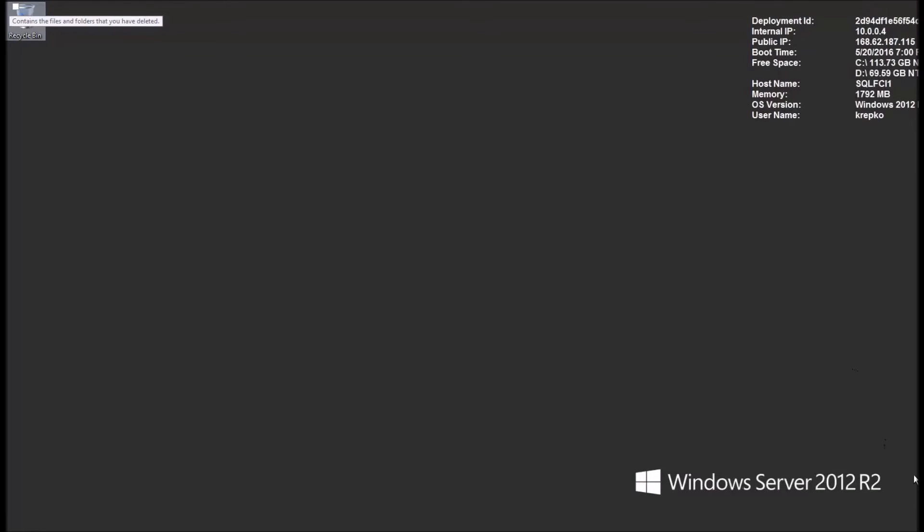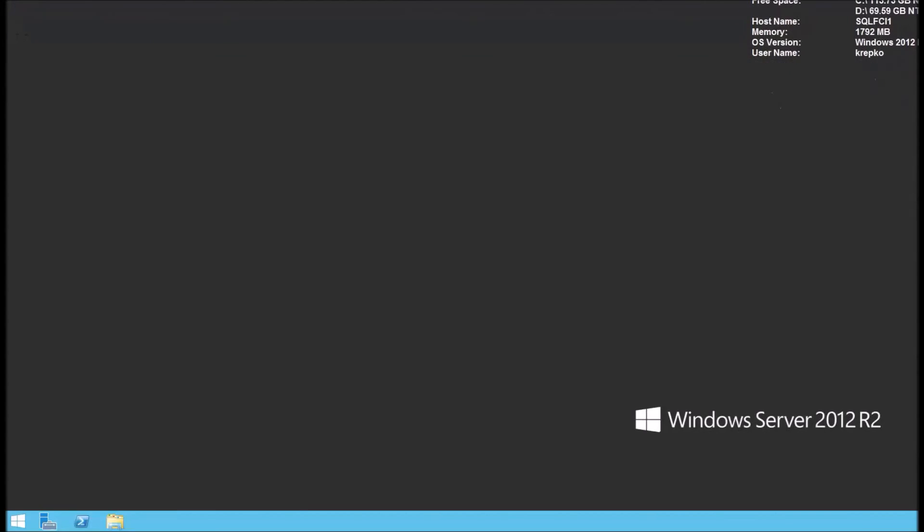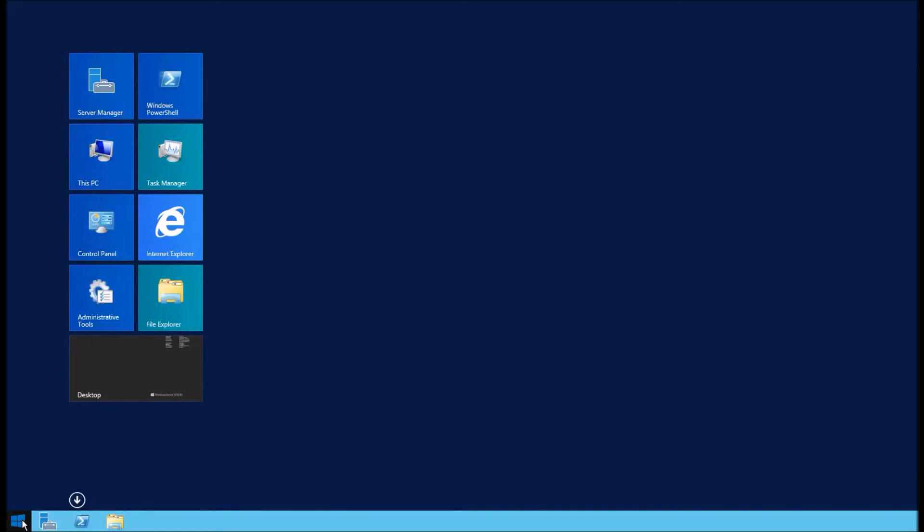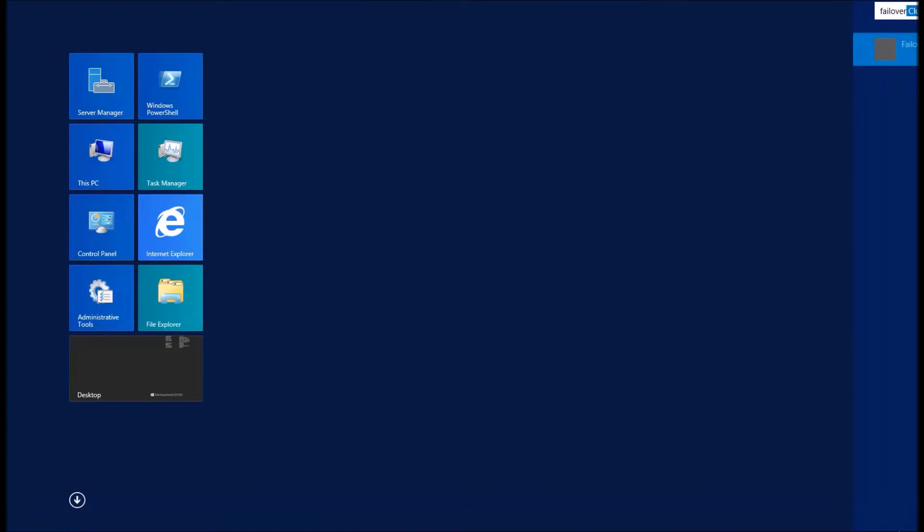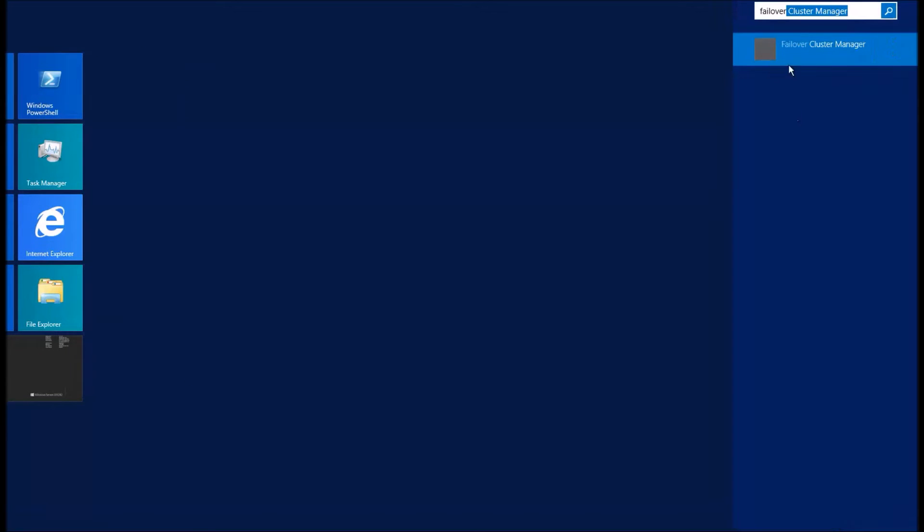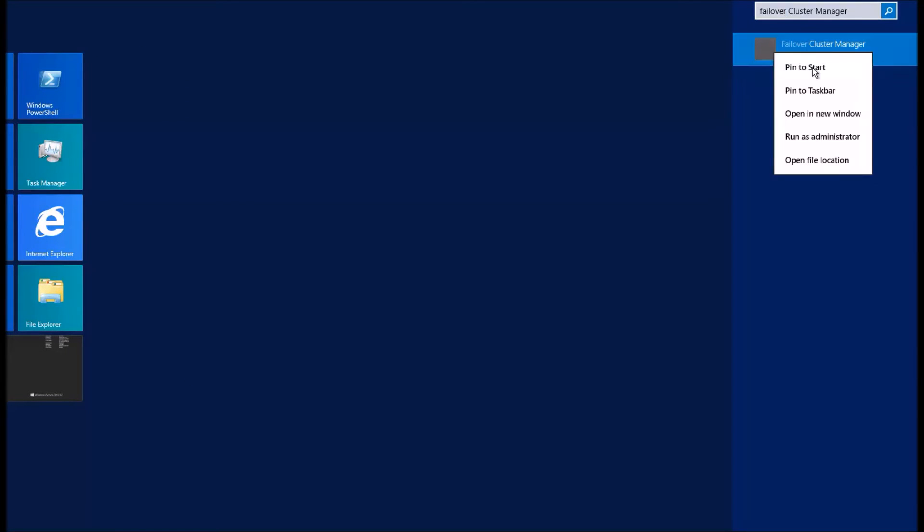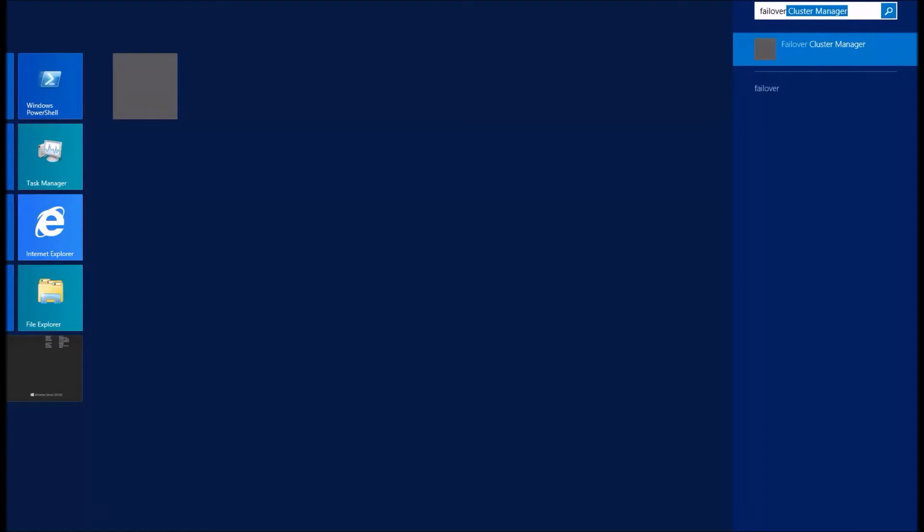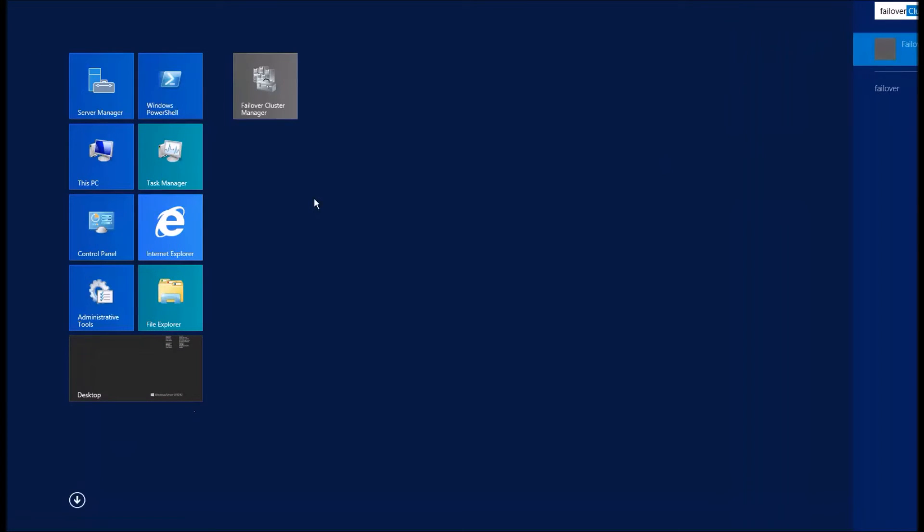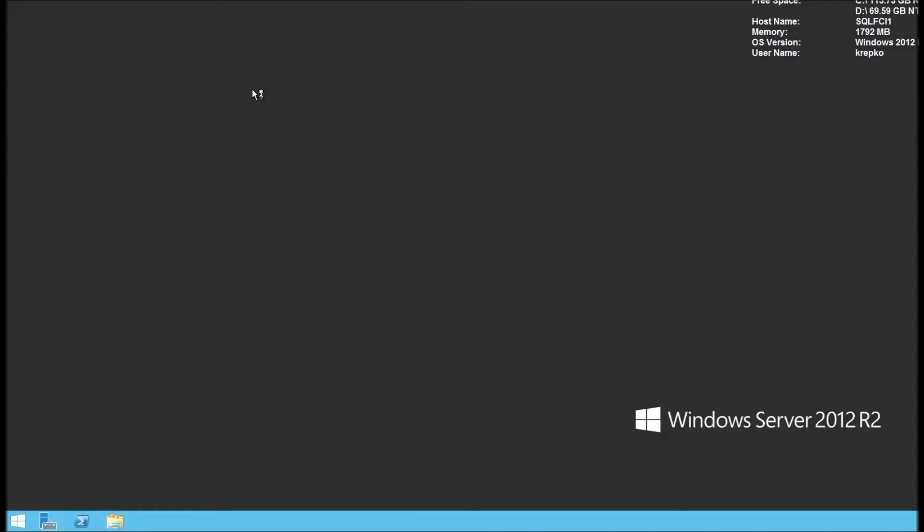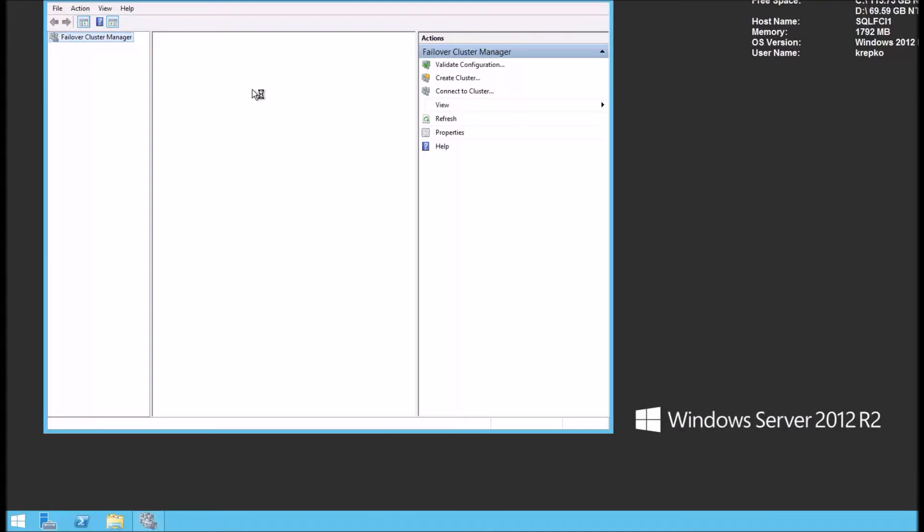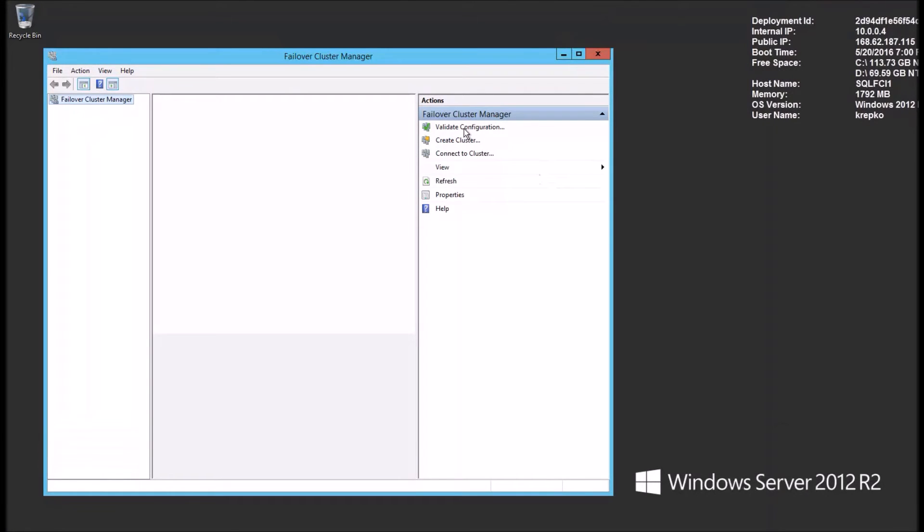We're going to pull up the failover cluster tools. What I like to do is pin that to the desktop because you'll be using this a lot. Just type in failover and we see that failover cluster manager is brought up. We'll right click on that and say pin to start. Makes it easier to find next time. OK, so we'll click on failover cluster manager. What this is going to do is validate the cluster, run a number of tests. At the end of that, it'll let us know if we're good to build the cluster.